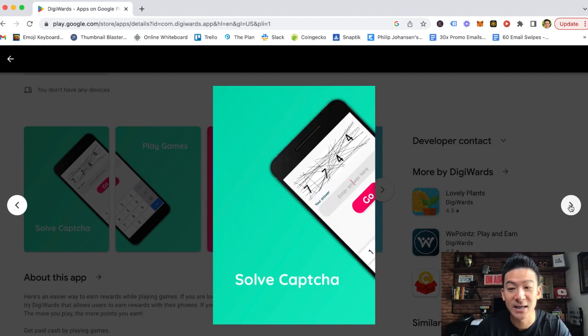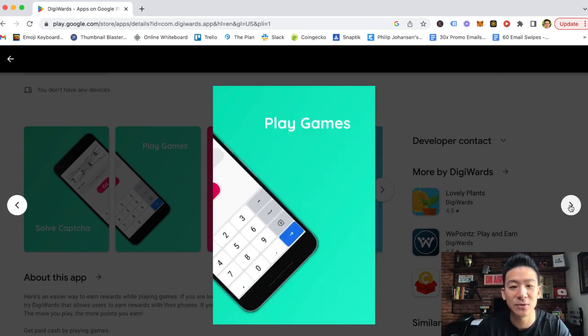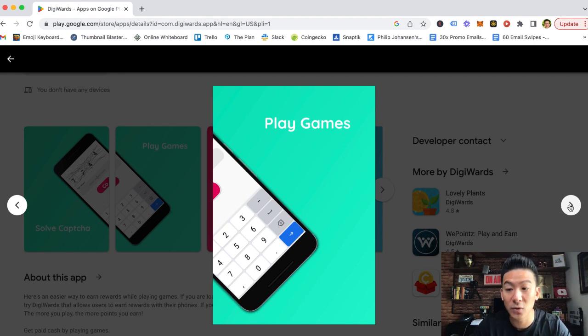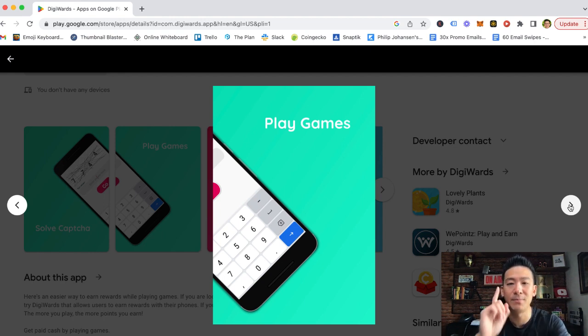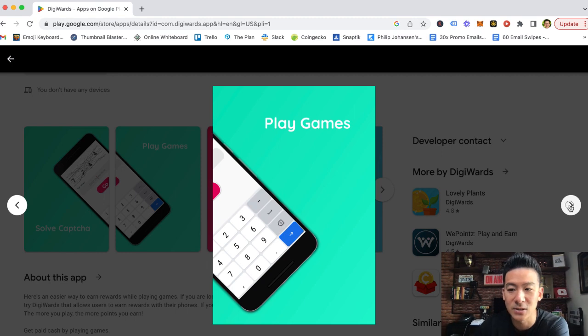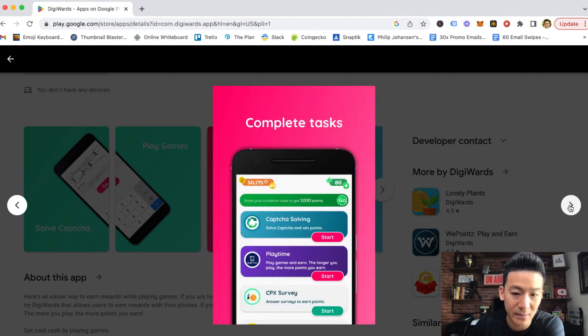Now, the big question is, is how much do these guys pay out? Because with GPT style, video gaming style apps, the big question is always, is it worth your time? So let me explain how this works.